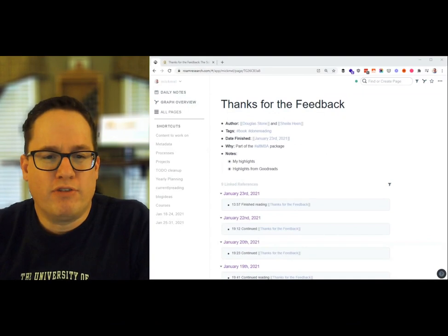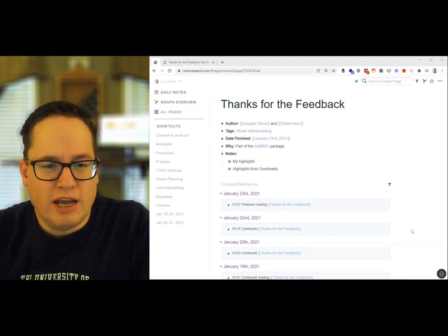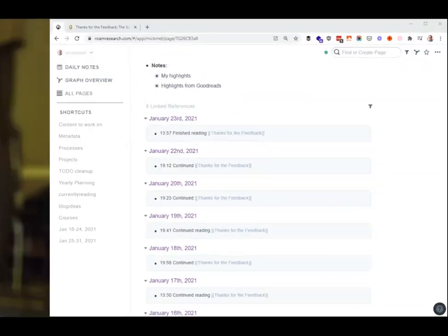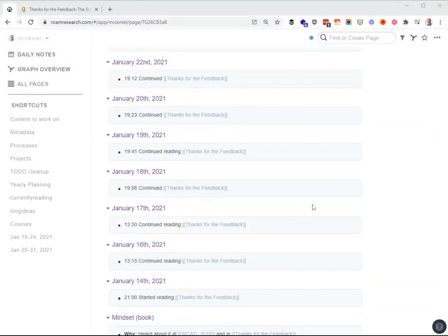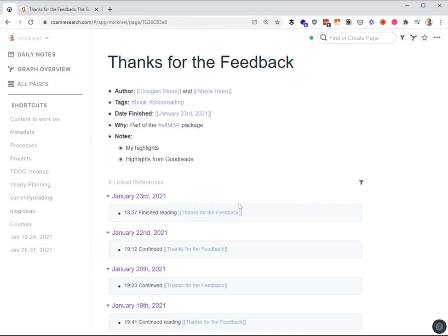So you can see in Rome here, I have Thanks for the Feedback, the book I just finished. It has a number of things in here. You can see at the bottom all the times I read it. I kind of mention it each day as I'm reading it. So in January 17th, it was a Sunday and I published a blog post, was on the treadmill, continued reading Thanks for the Feedback. Just kind of nice to see when I read it.